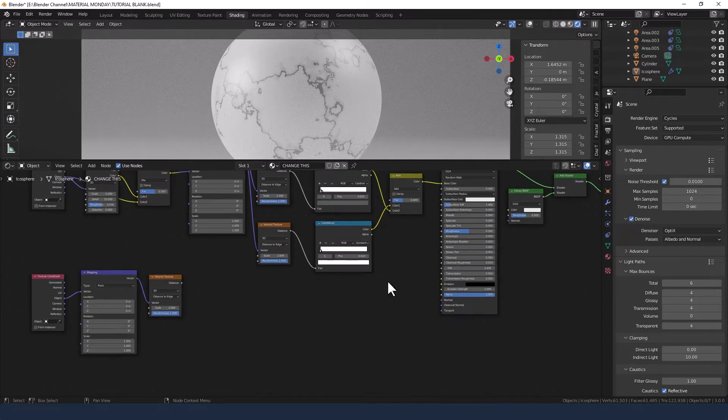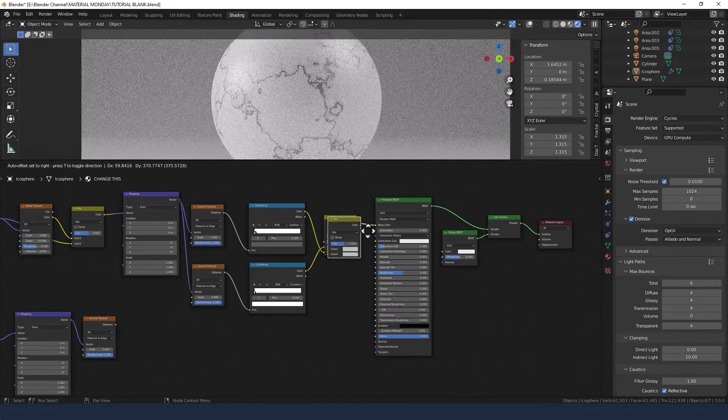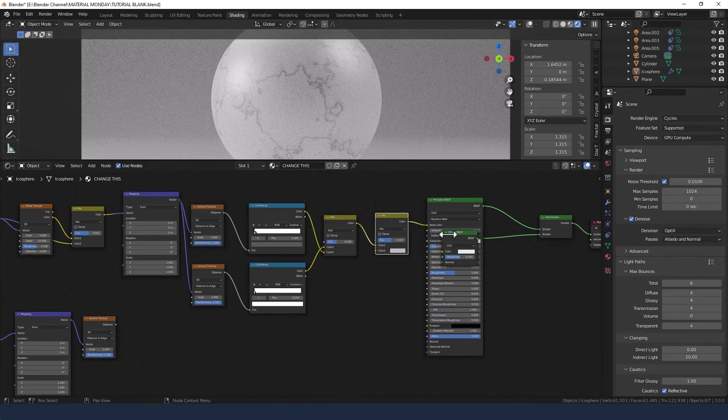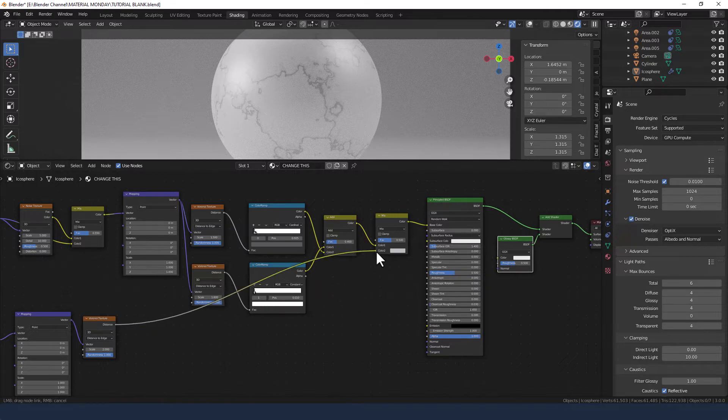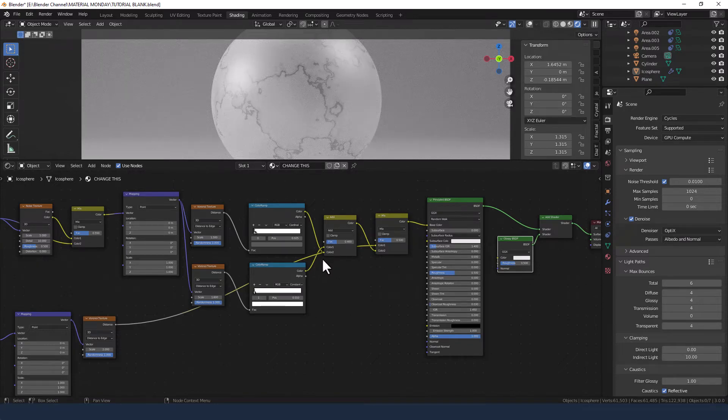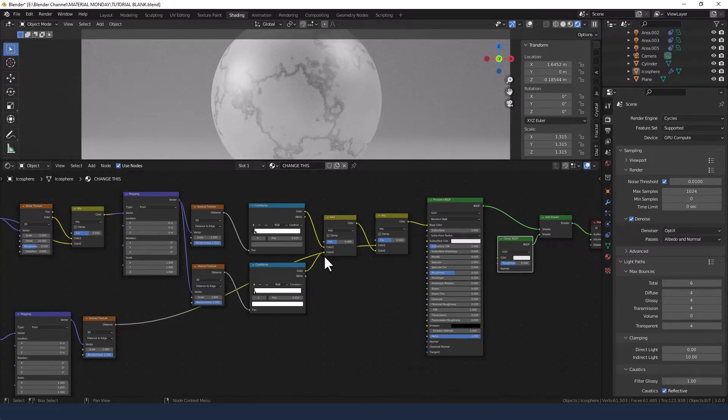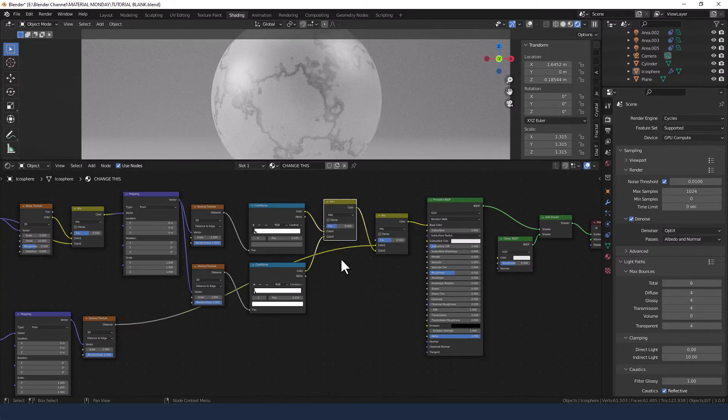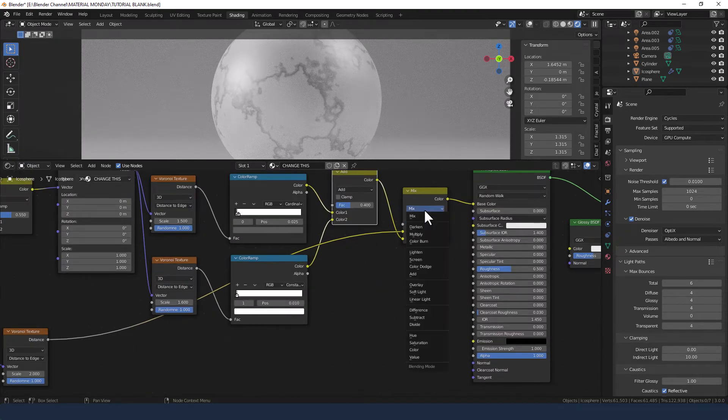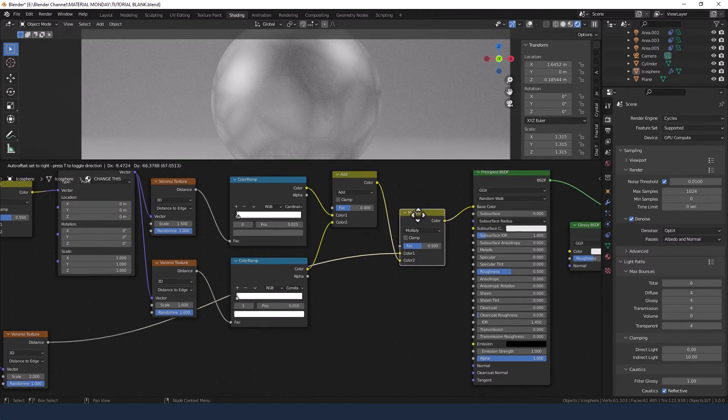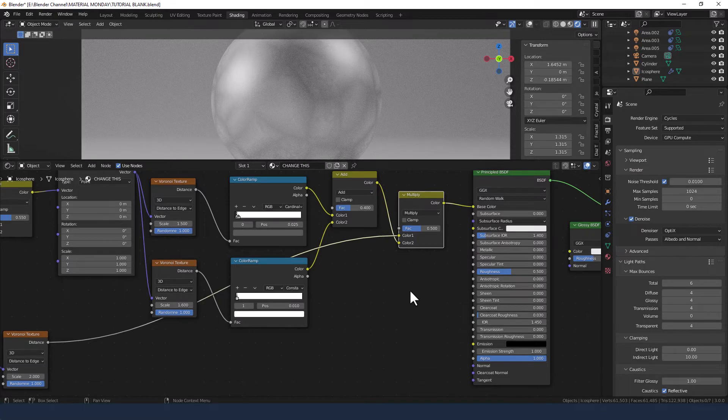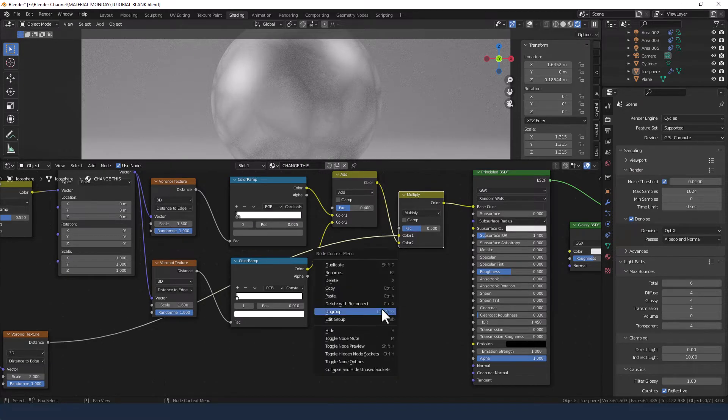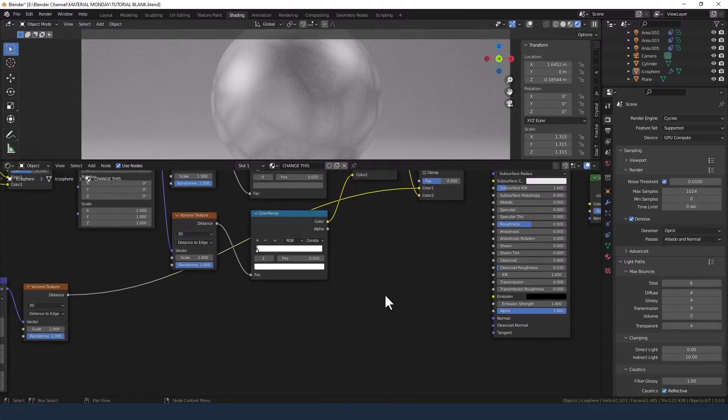And we are going to add a mix RGB just in here. Plug this into color 1. We're actually going to switch these two around. Change this blending mode to multiply. Leave that there.